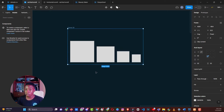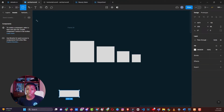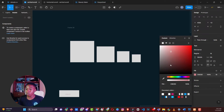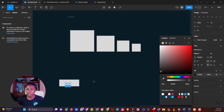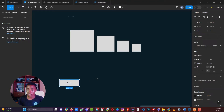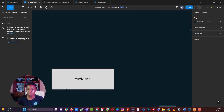Let's start with a button. The traditional way of creating a button was to draw a shape, place some text over it saying 'click me,' change the color, adjust the font size, group them, and arrange the elements to form a button.